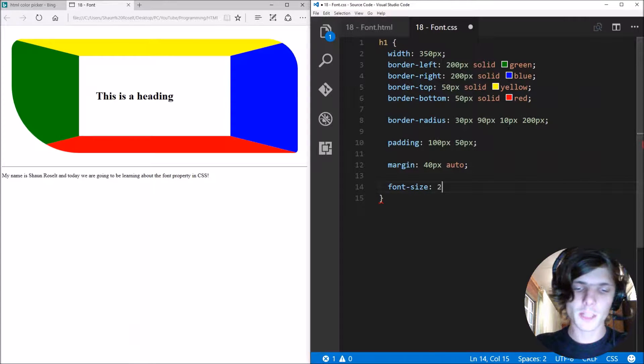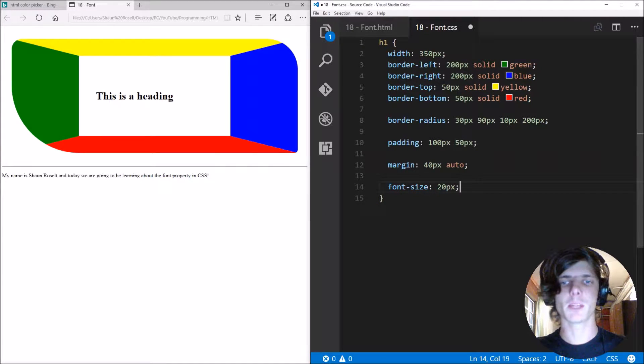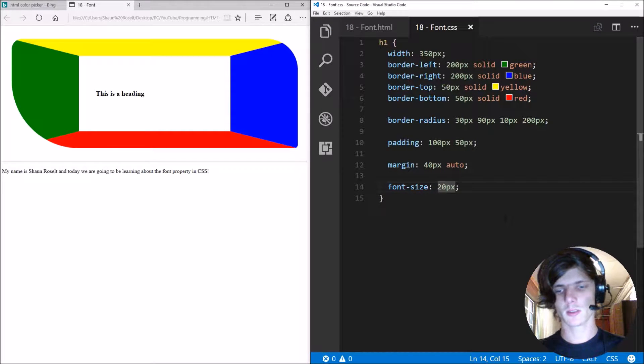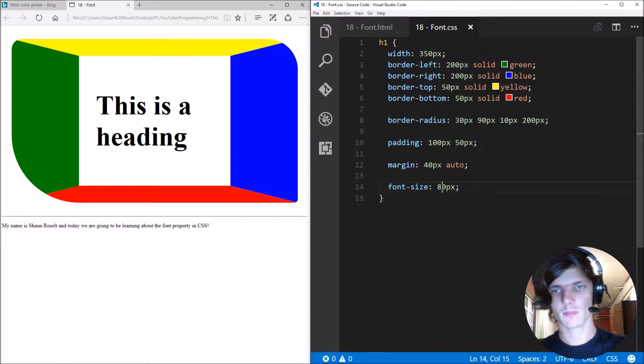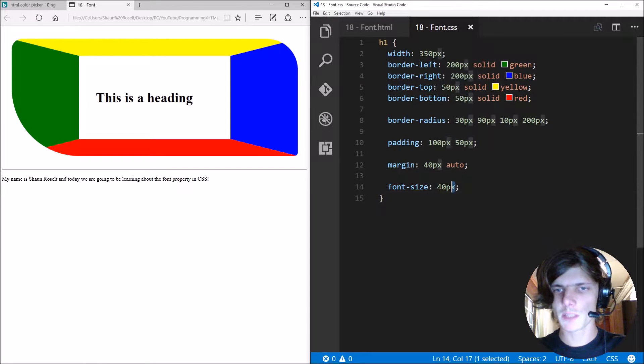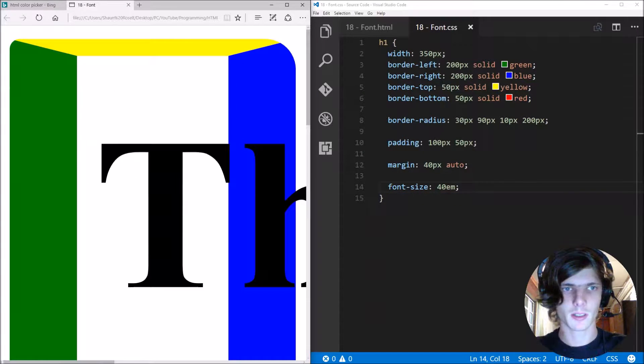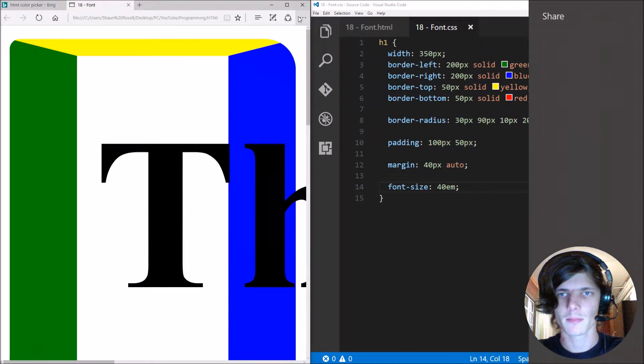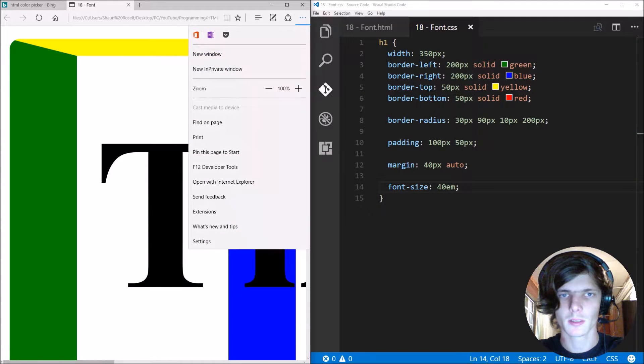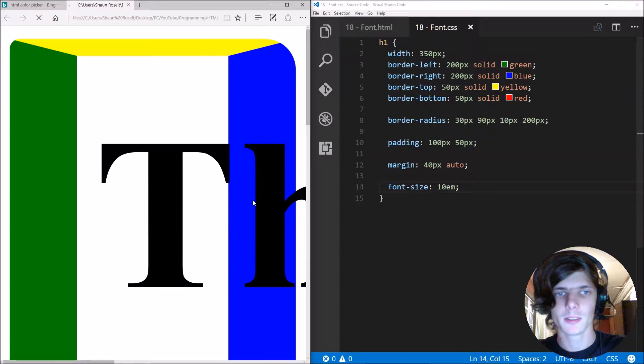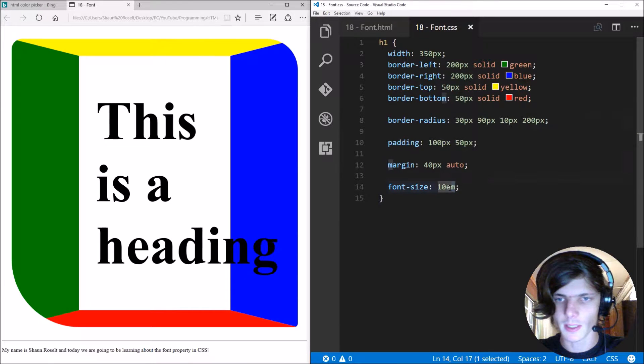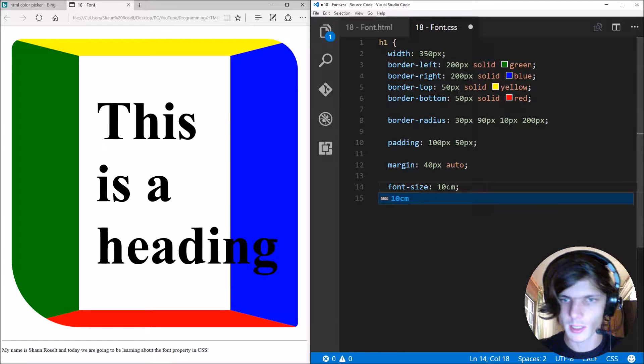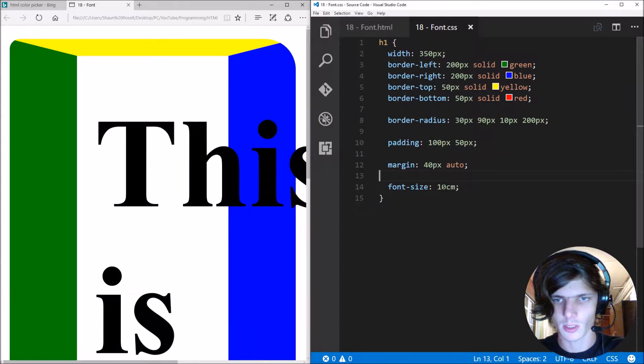So you can specify the font size for instance we can make the font size 20 pixels or we can make it 80 pixels for instance or maybe 40 pixels. And you can even specify this in ems. Em is basically the size of an em character.